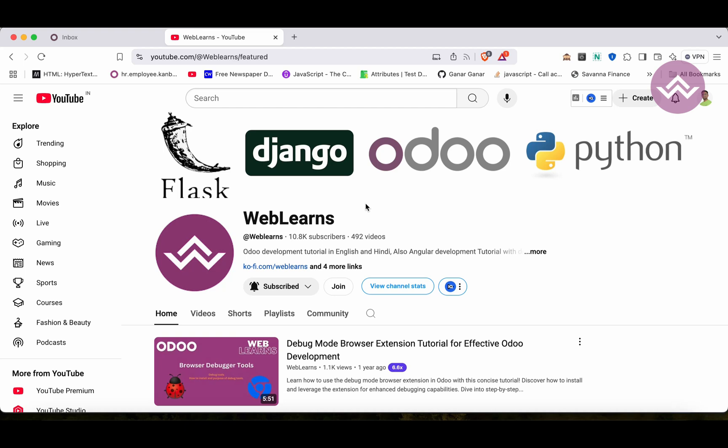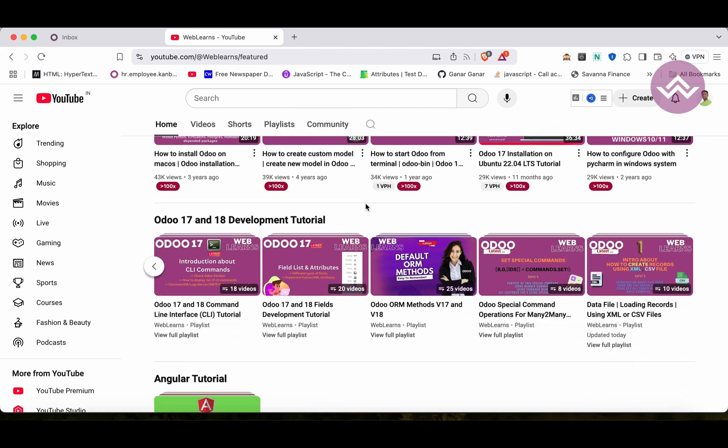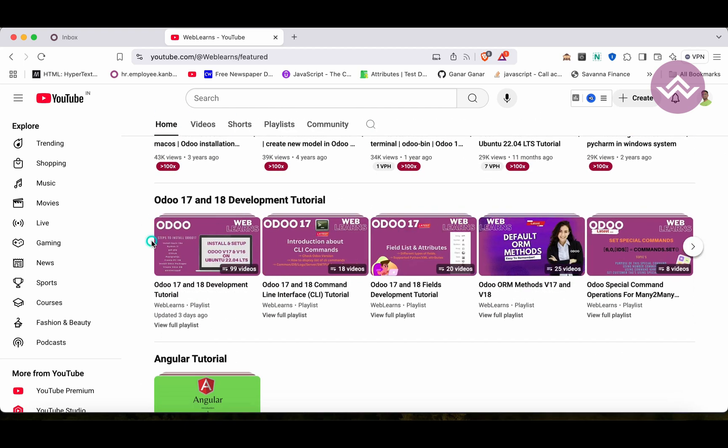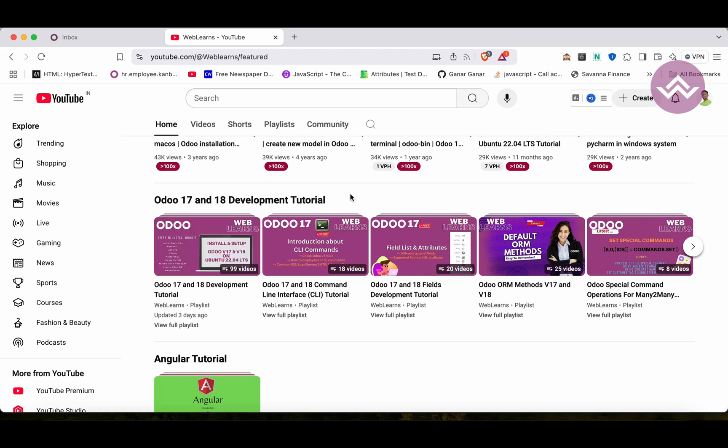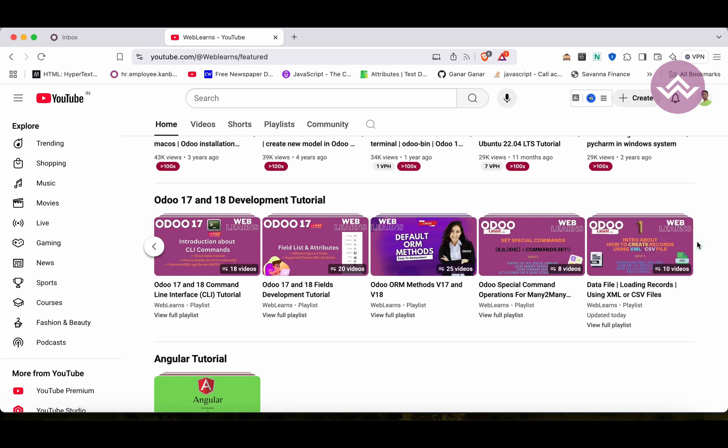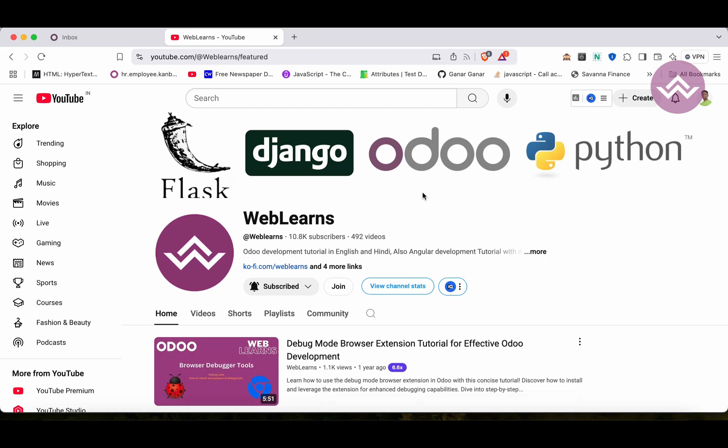If you want to learn more about Odoo, you can visit the Weblearns channel. Under the home screen you can see Odoo 17/18 development tutorial. Right now we are working on this playlist. If you're a beginner and want to learn from the beginning, you can visit this playlist. All right, so let's back to our main topic. If you didn't subscribe this channel, please subscribe. It will help me a lot, plus you will also get the latest notification about upcoming sessions.